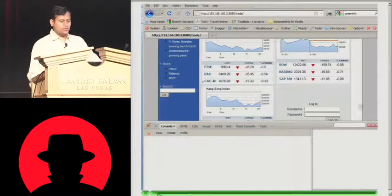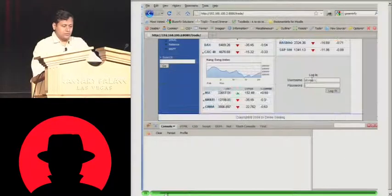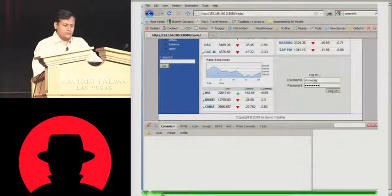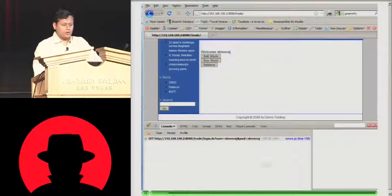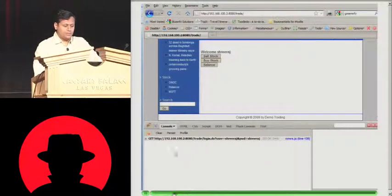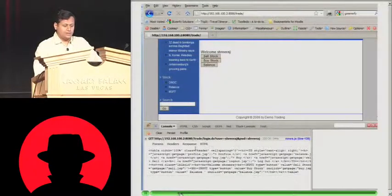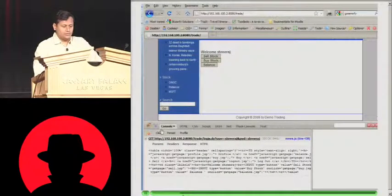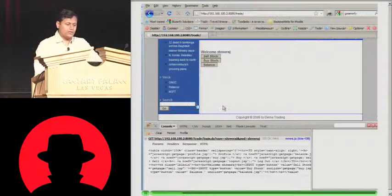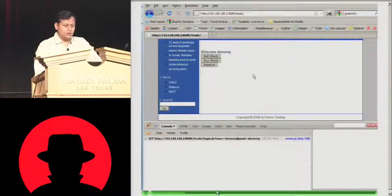Say for example, this is our application where we are doing a Sriraj. We are logging into the application here. My username and password has been sent here. The page has been loaded in the DOM here.